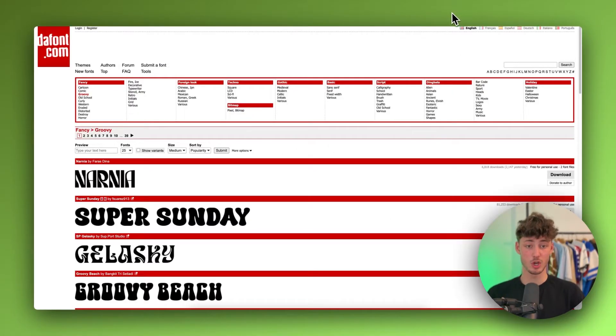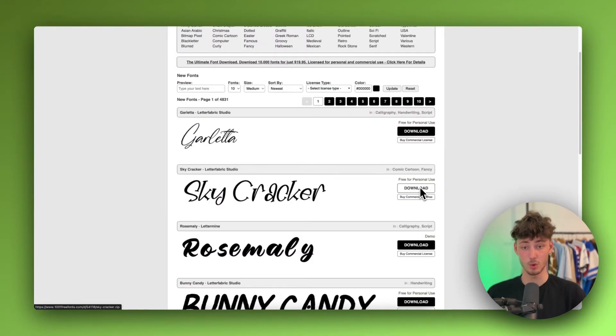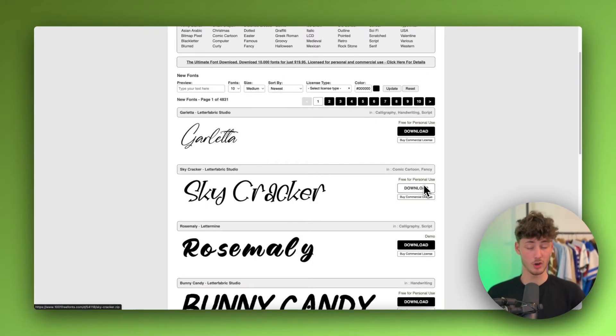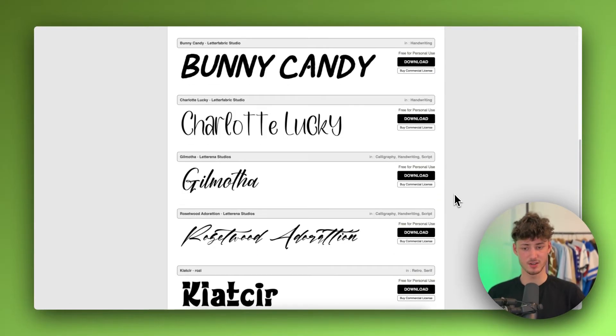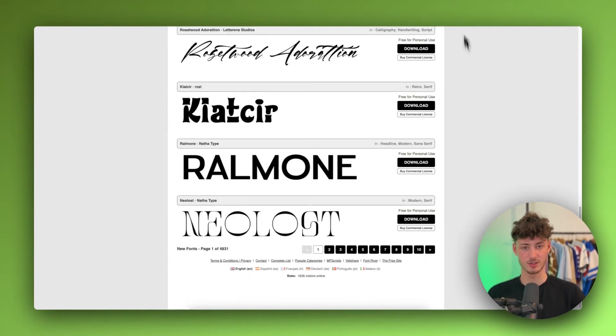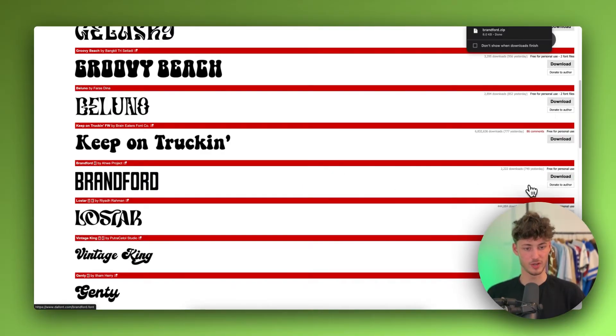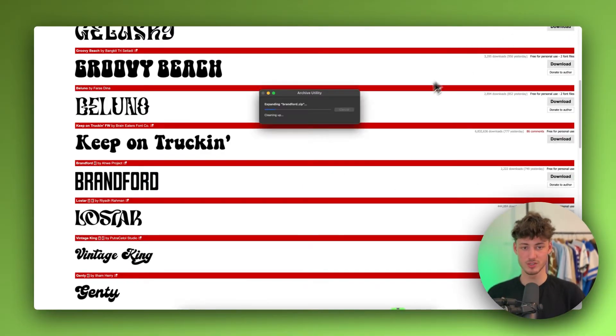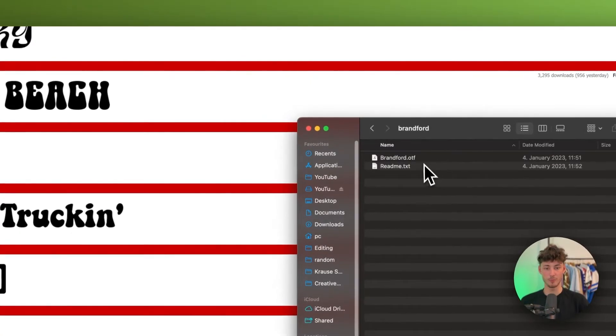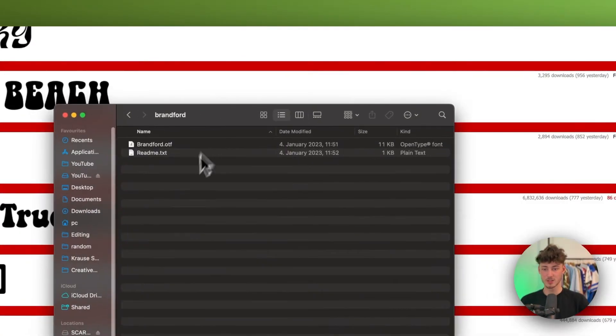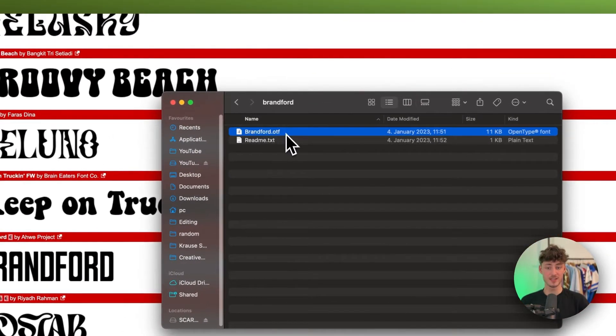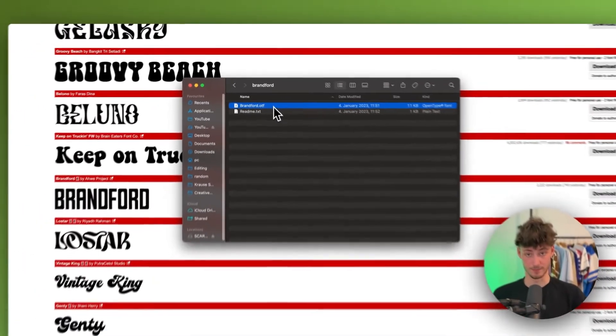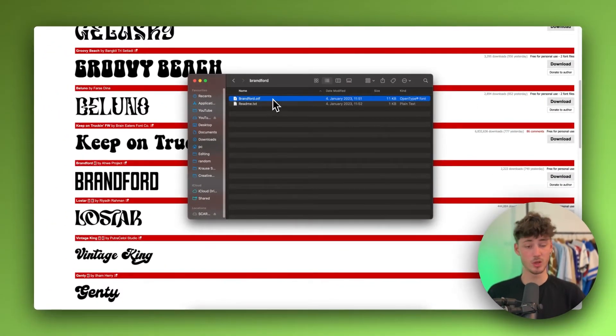The most common font types are going to be TTF files and OTF files, which both are going to work on Shopify. In this case, I'm just going to go with this Brantford font right here. I'm just randomly going to choose this and then I'm going to quickly open this up. Right here, as you can see, we do have this OTF file right here. Perfect. We only need this. We don't need anything else.